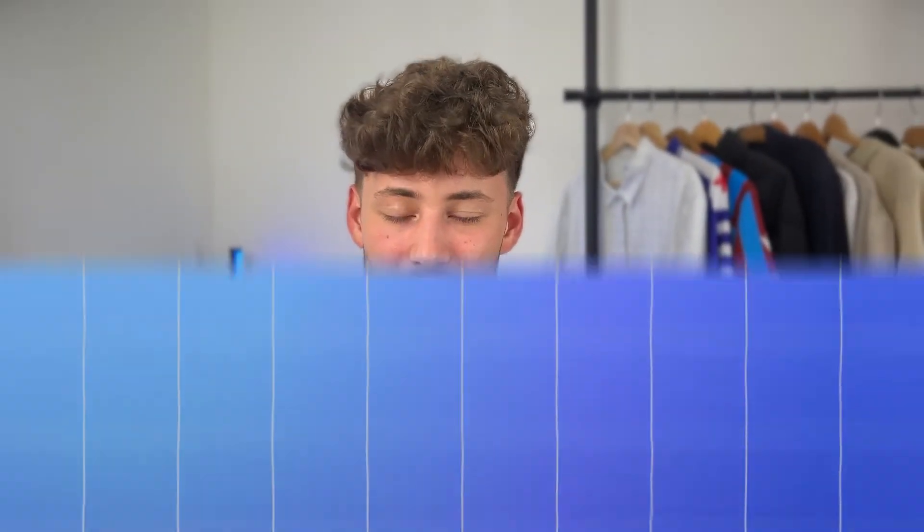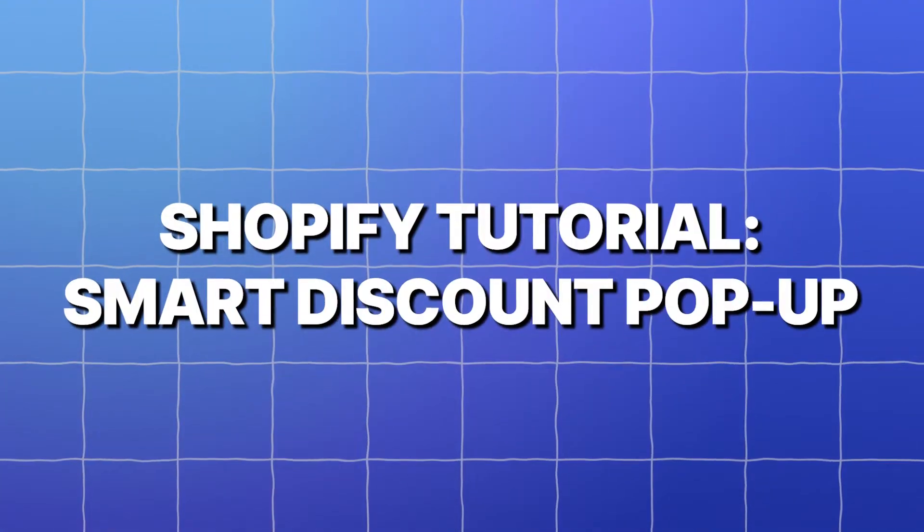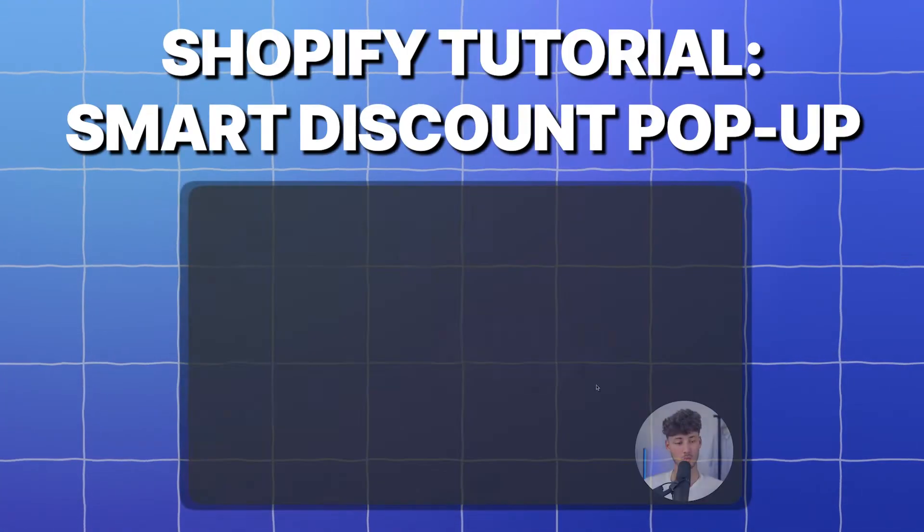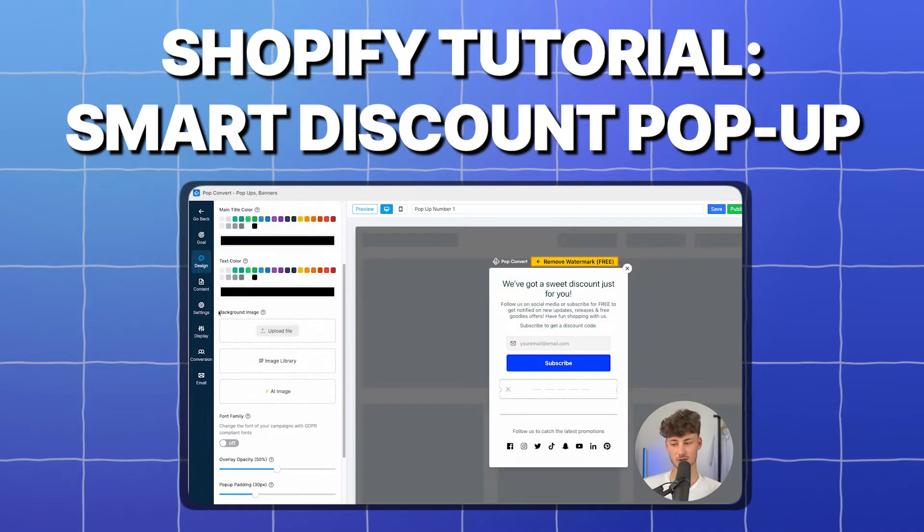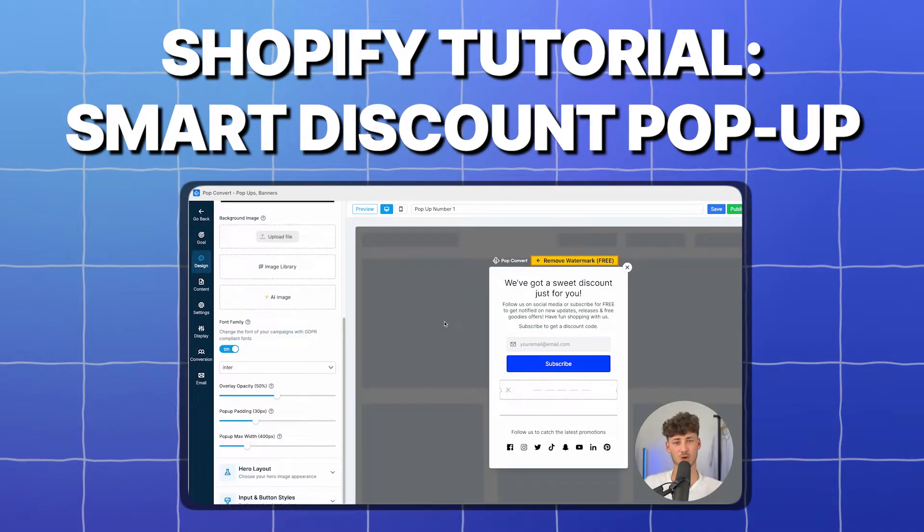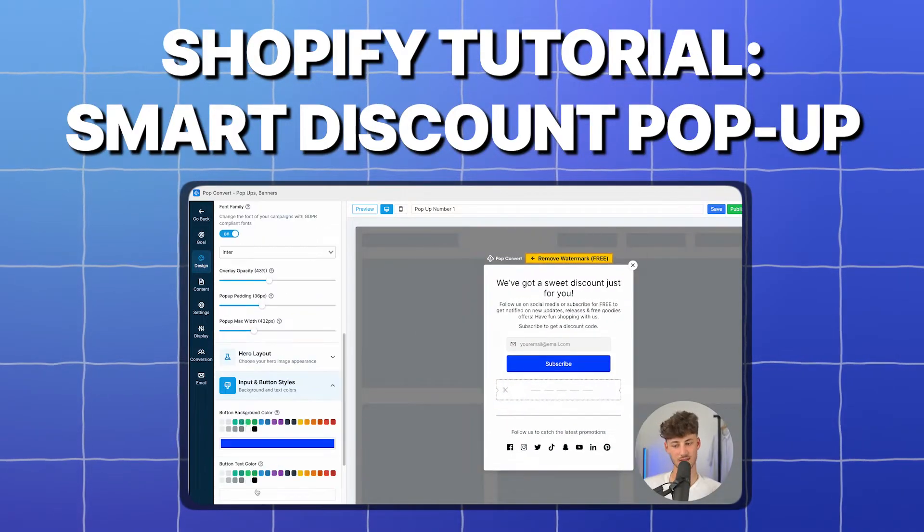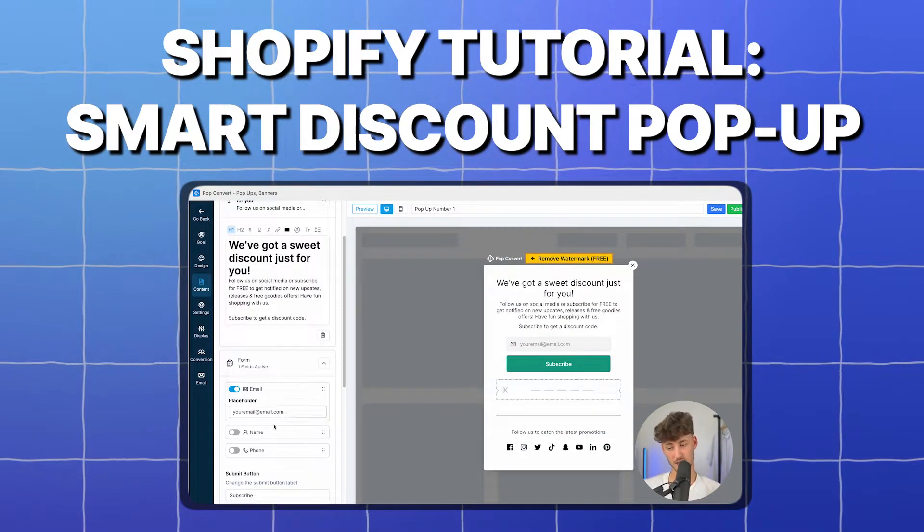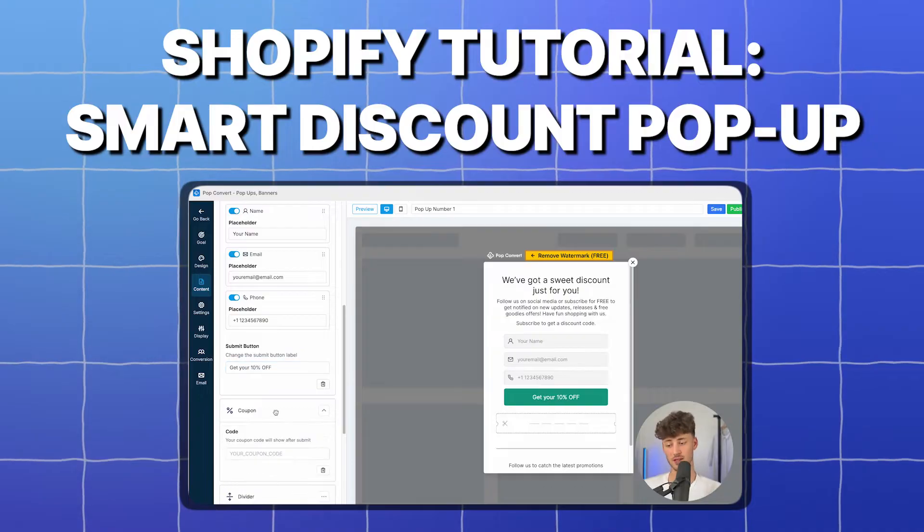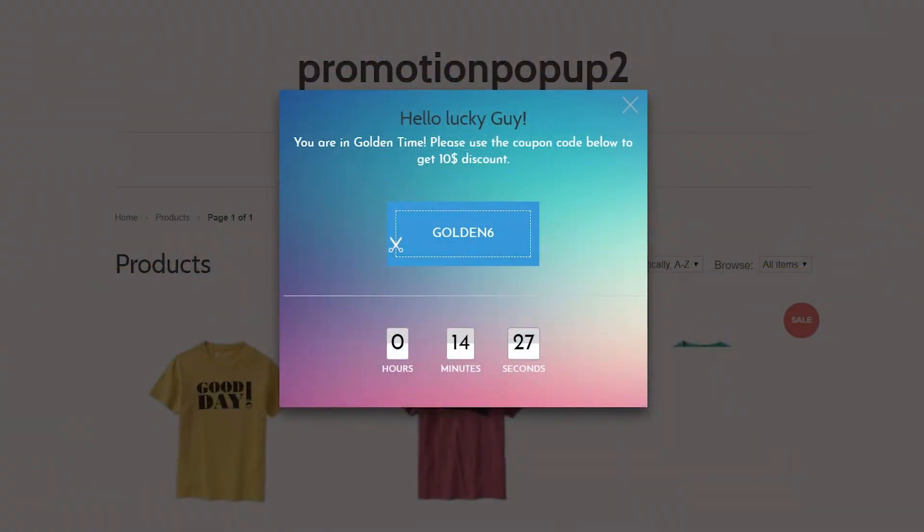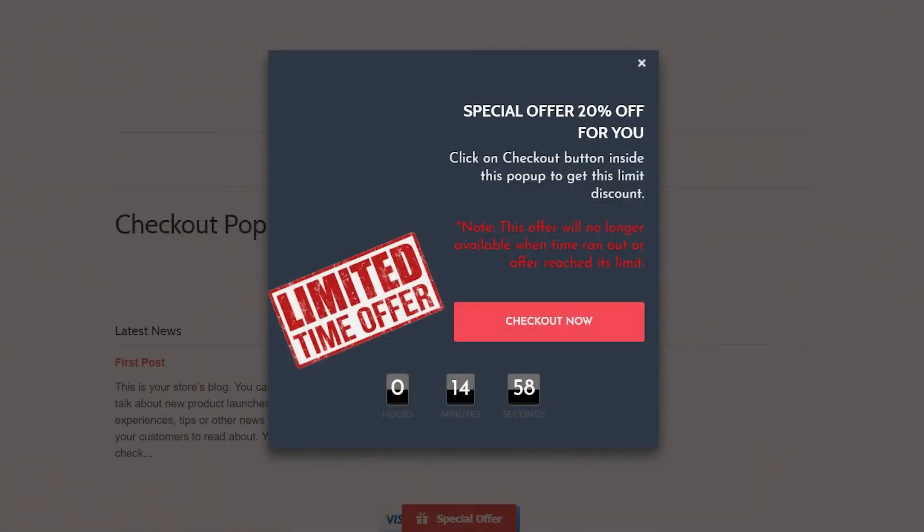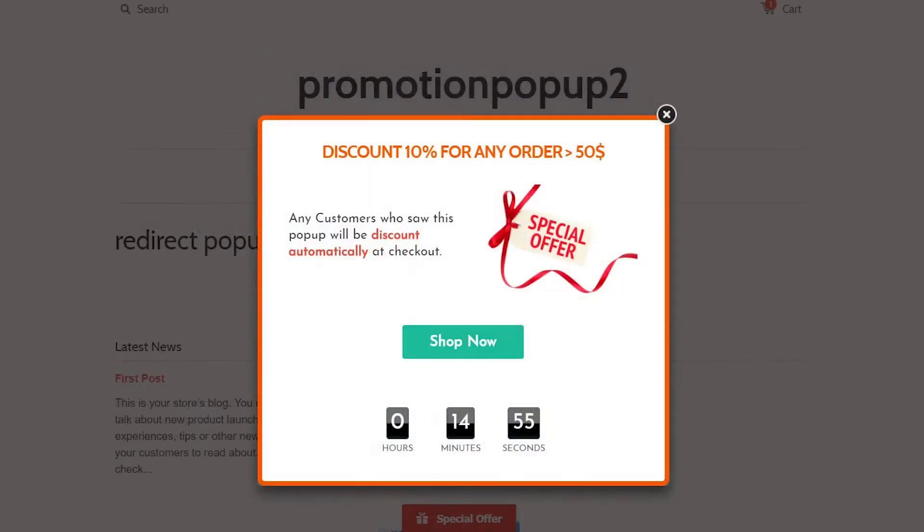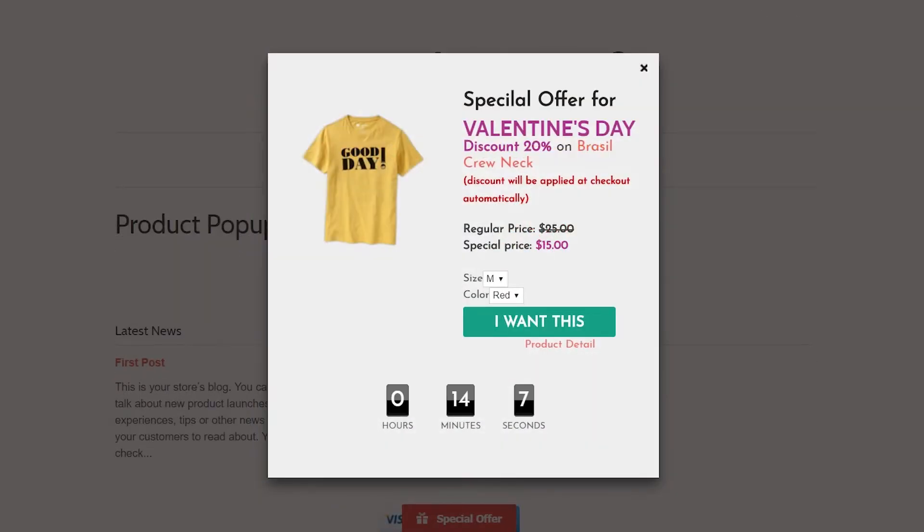What's up guys, in today's Shopify tutorial I will show you how to create smart discount pop-ups on your Shopify store. Creating pop-ups with discounts is actually one of the easiest ways of improving your conversion rate.